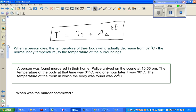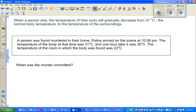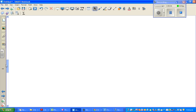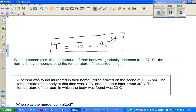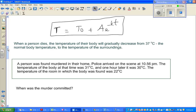We are going to be forensic scientists now — and that's the exciting part of maths, when you can apply calculus and physics to real life problems.